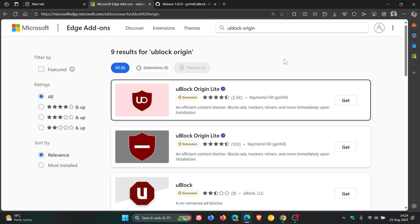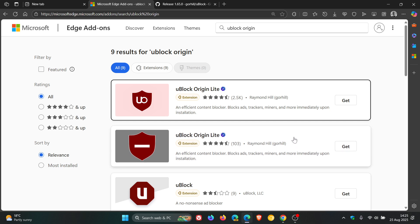But if for whatever reason you have removed it or want to install it, this is where it gets complicated because there's no more download on the Edge add-ons for uBlock Origin as discussed. Now although that is the case, you can still use uBlock Origin Lite.